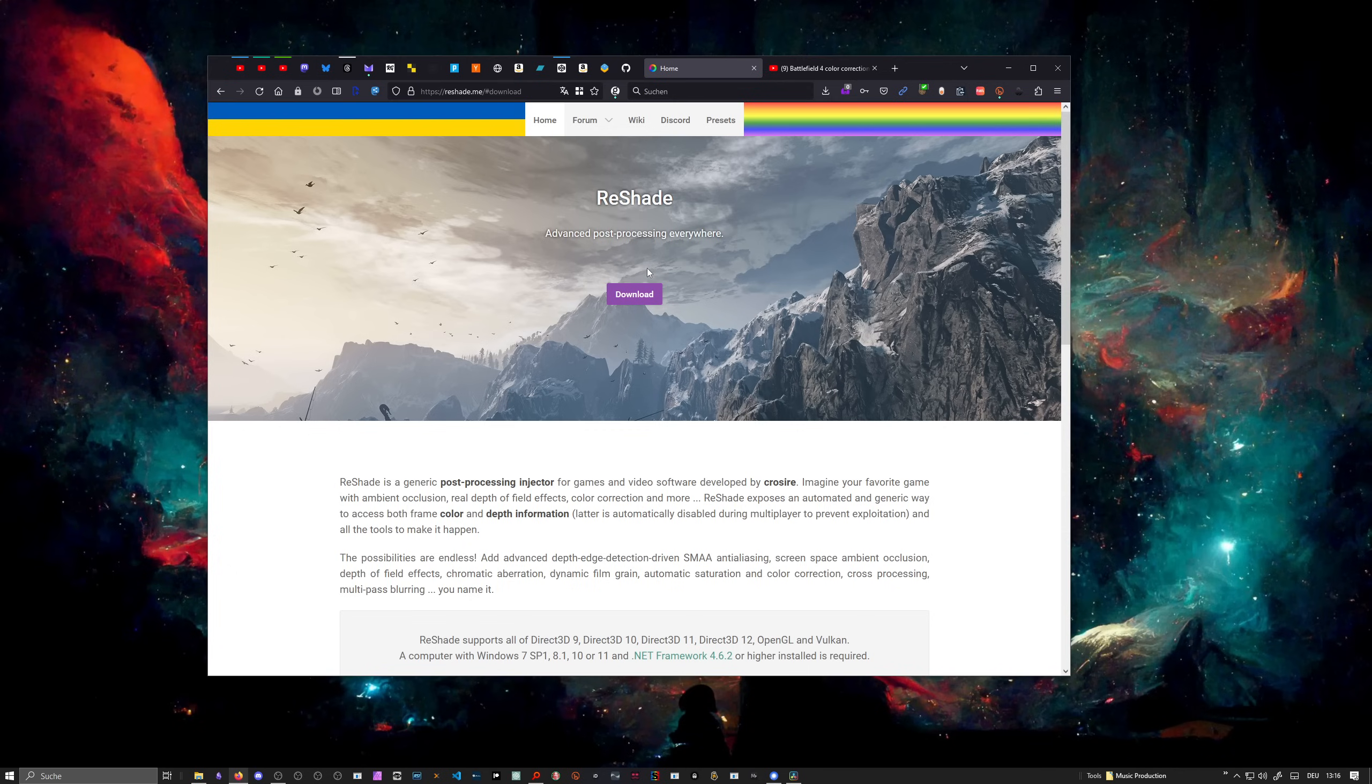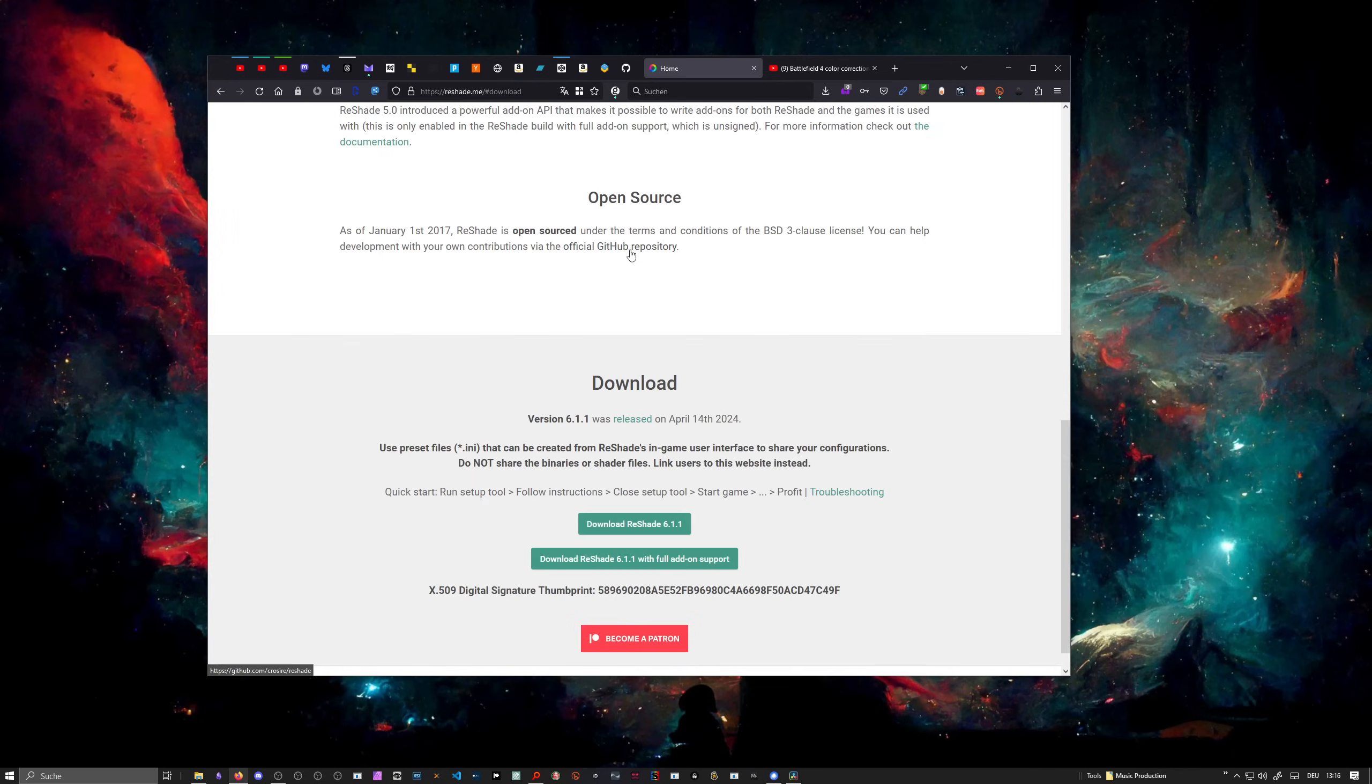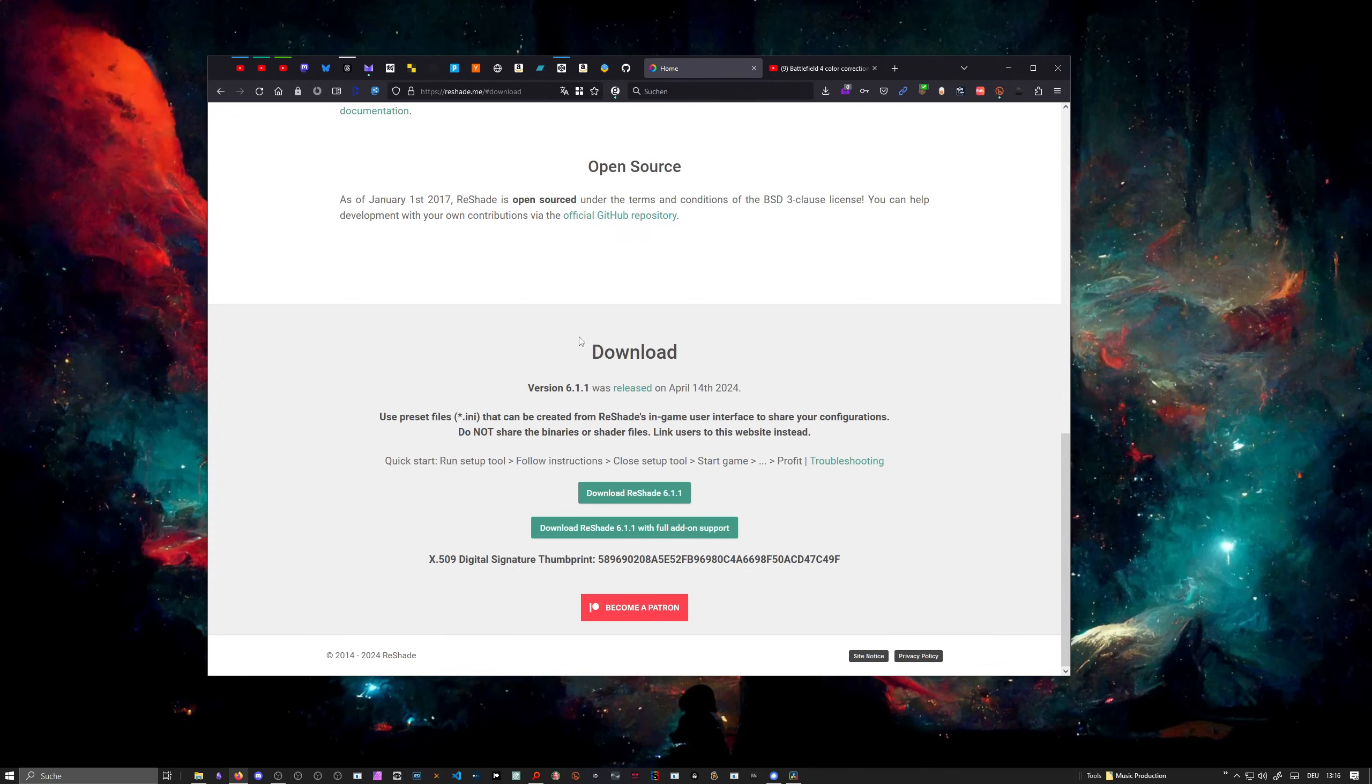You can download ReShade here, it's completely free. You can choose ReShade or ReShade with full add-on support. I downloaded the latter.